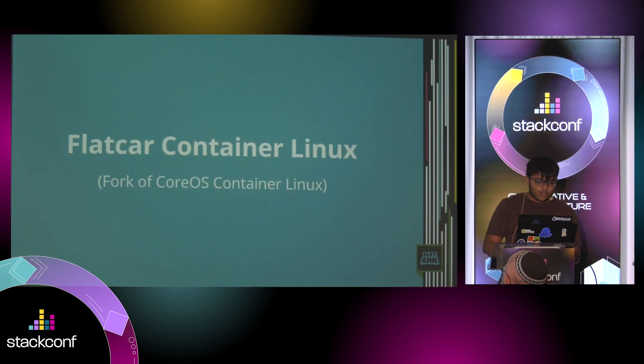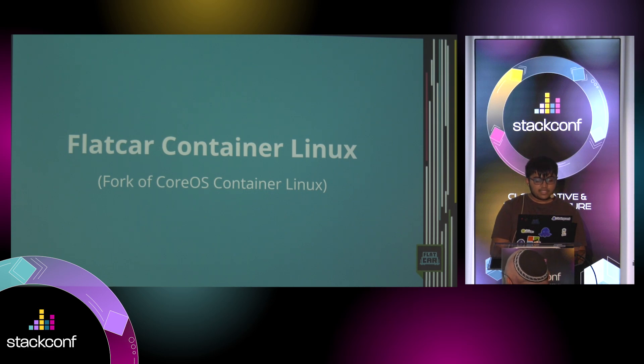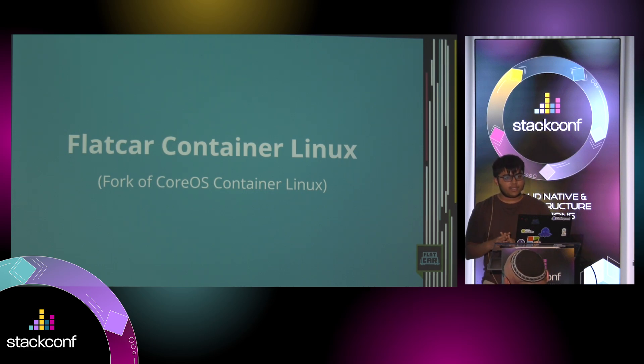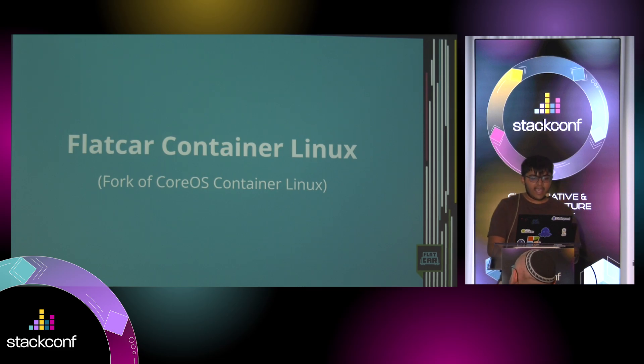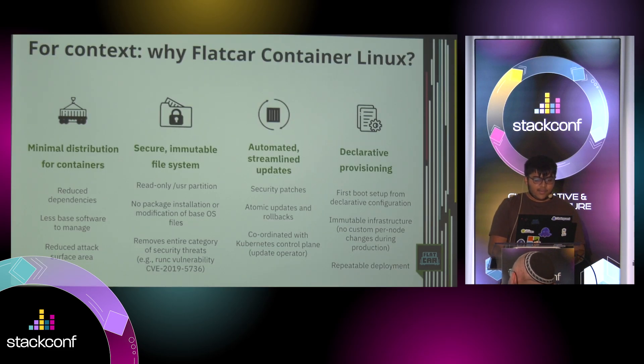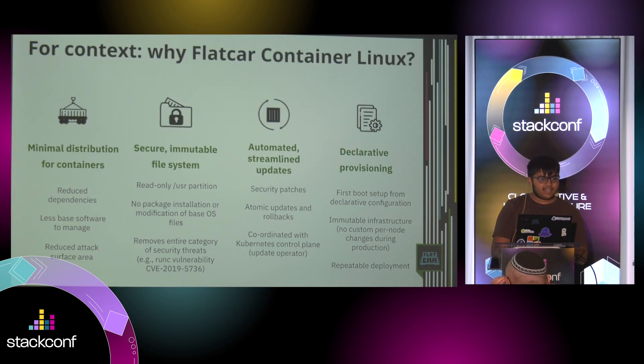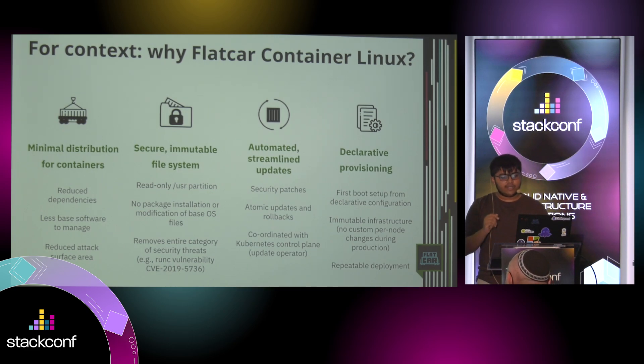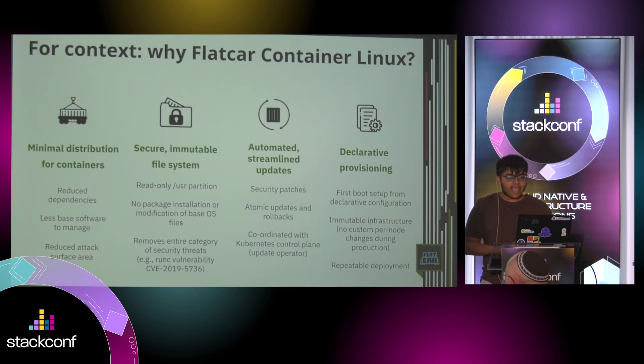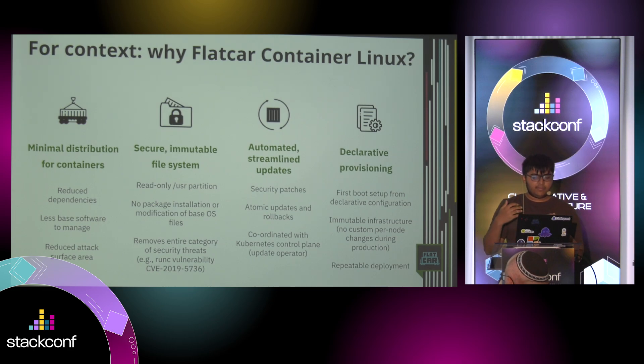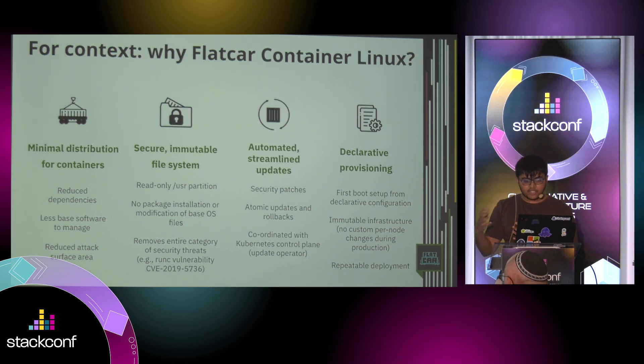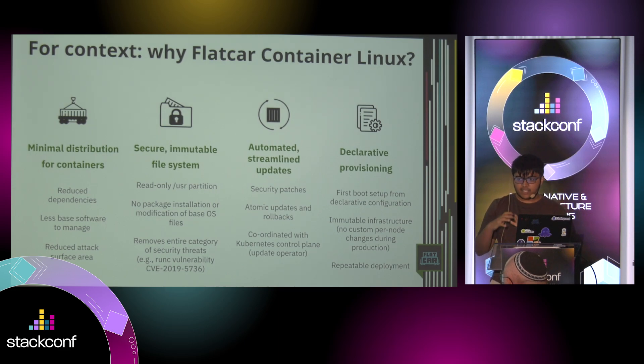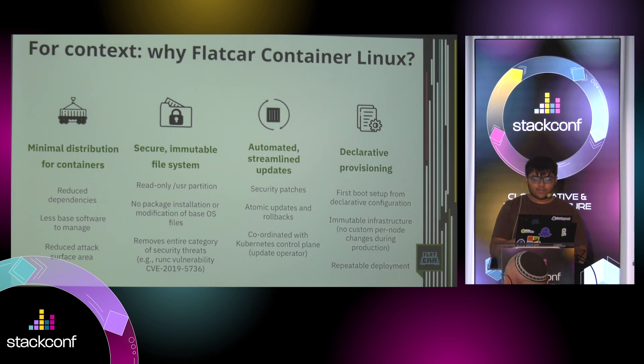So what exactly is Flatcar Container Linux? It's a fork of CoreOS Container Linux, like true CoreOS before the Red Hat acquisition. It's a minimal distribution that has just what you need to run containers. It reduces the dependencies you have on other packages, reduces your attack surface, and you have a secure immutable file system.